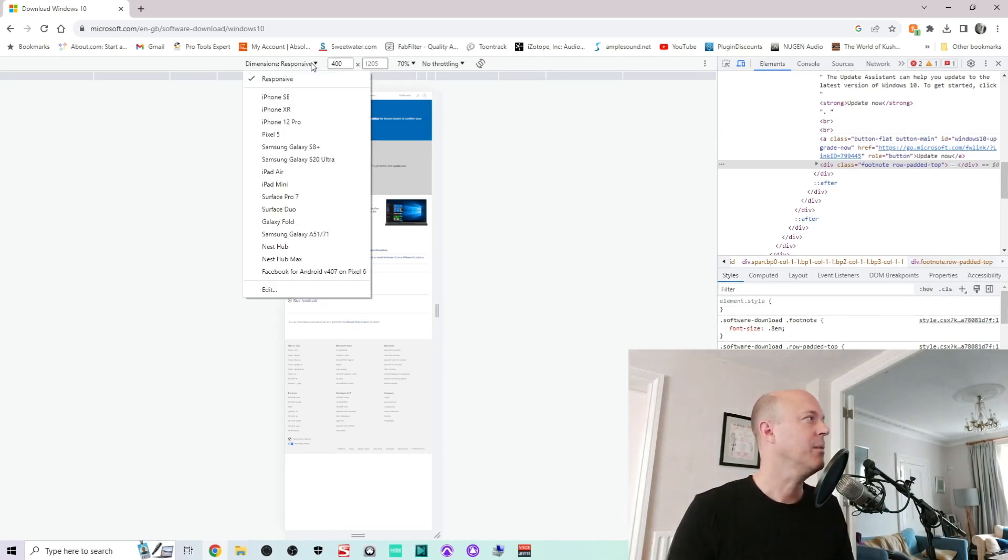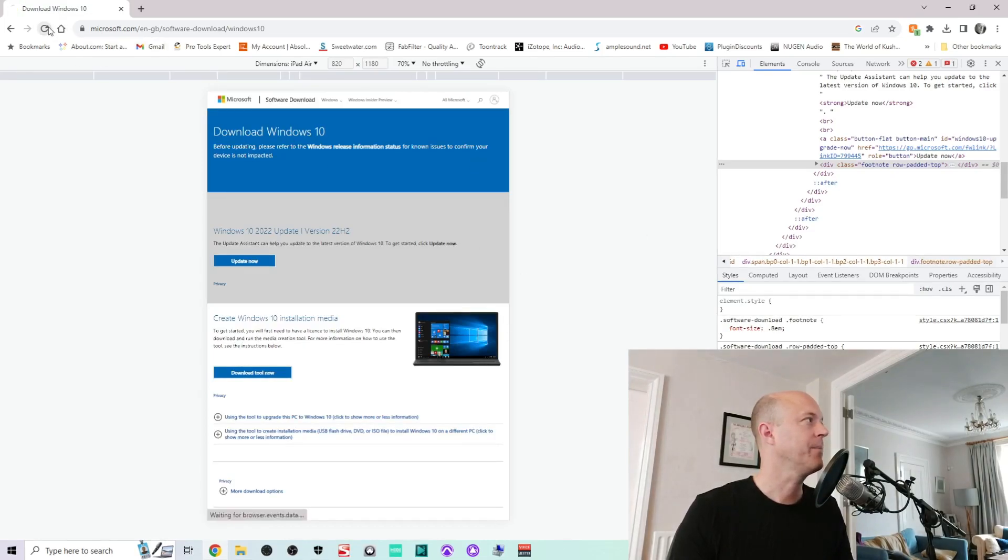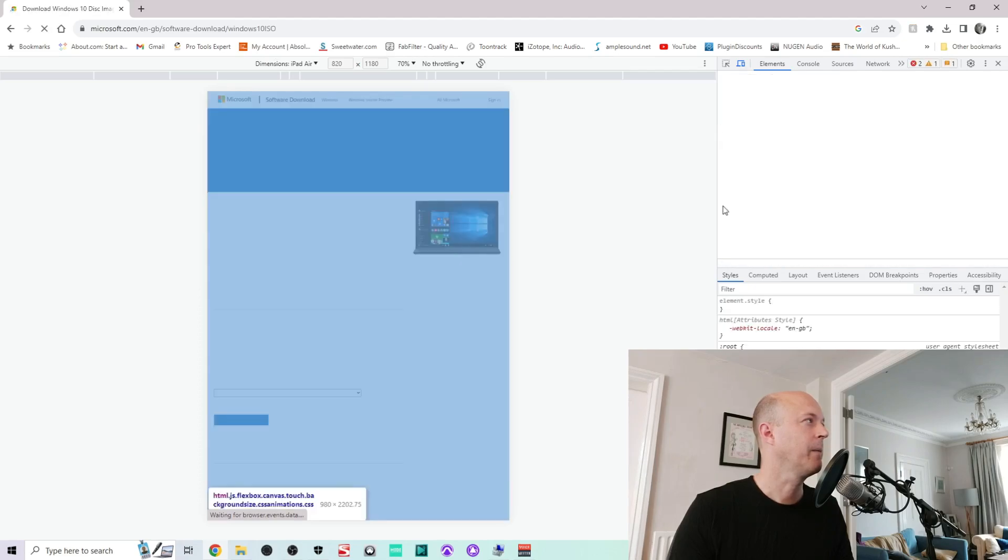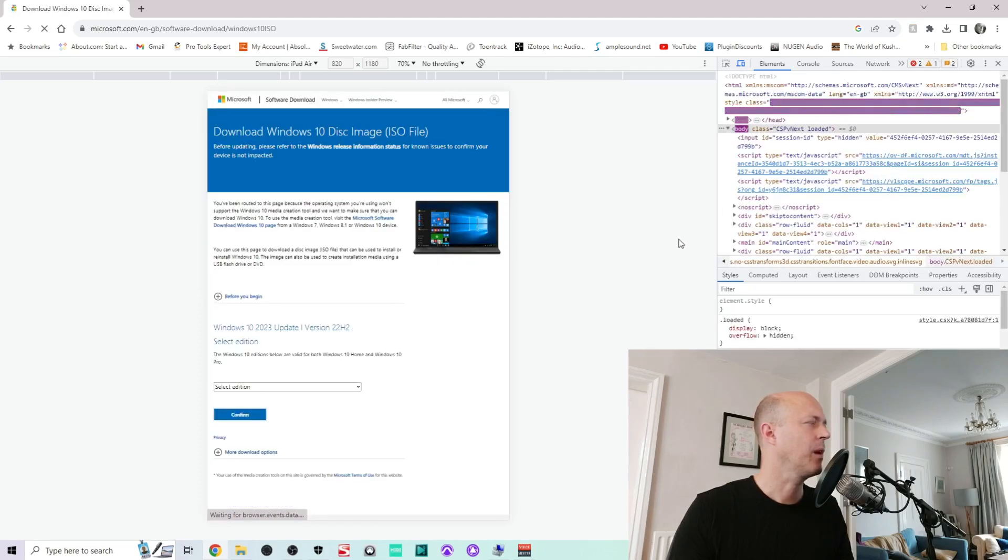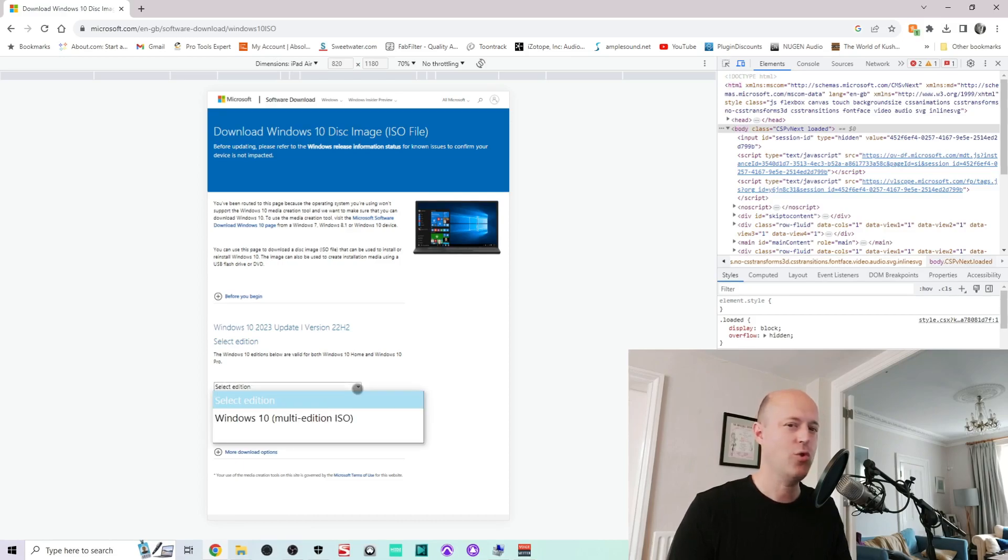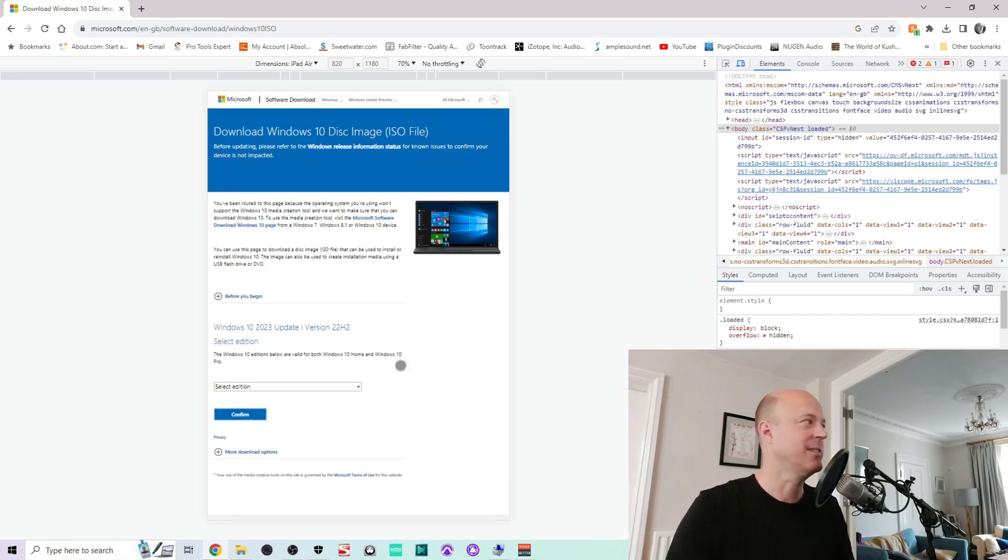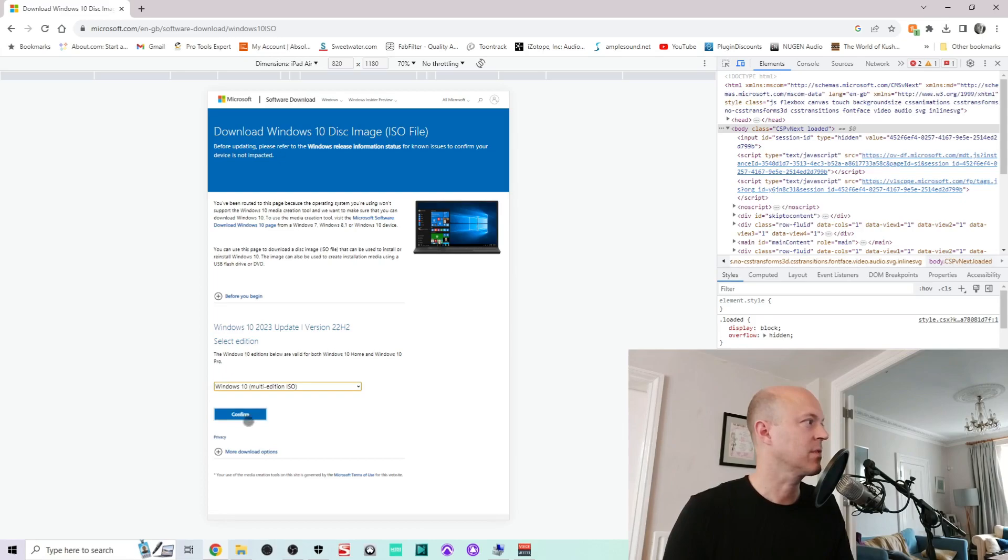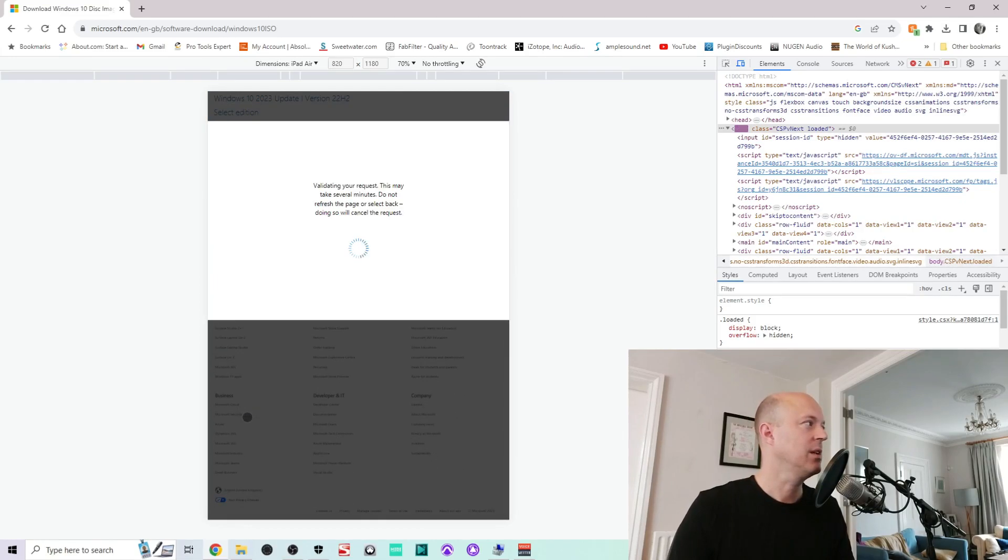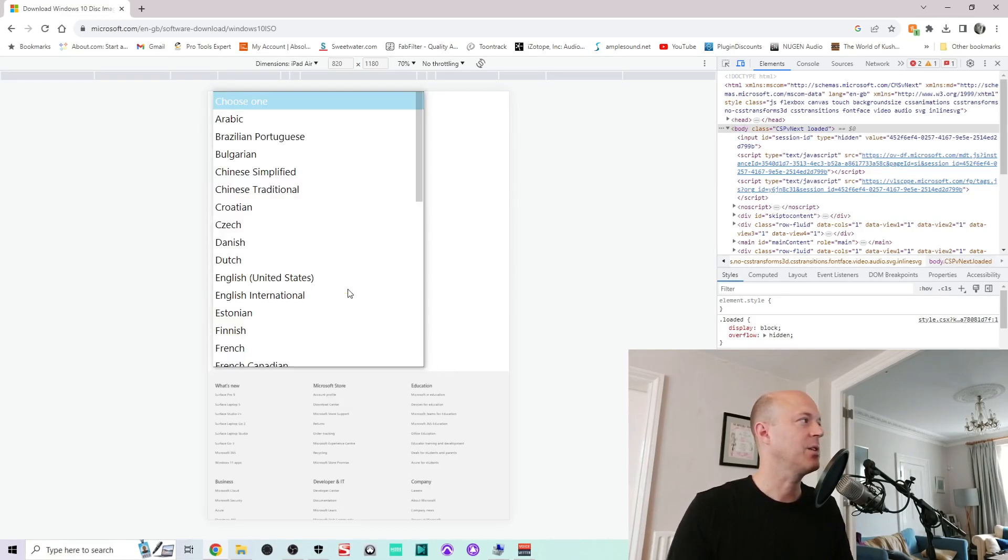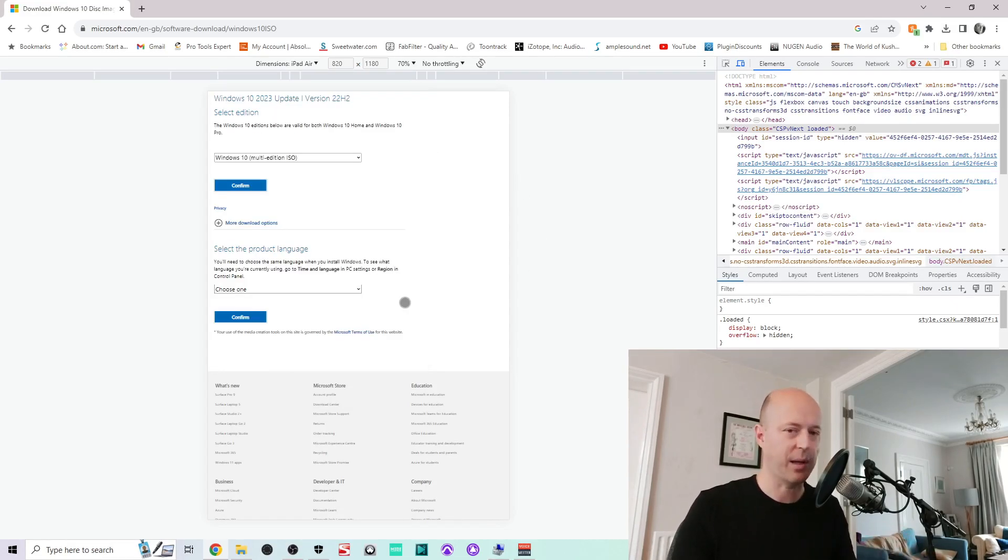For me, go to the iPad Air version. And if you refresh up here, here we go, you get select edition. And that is it. So Windows 10 multi edition, confirm, you will get the language, all of that you choose your language, and you download it and it is yours for keeping.